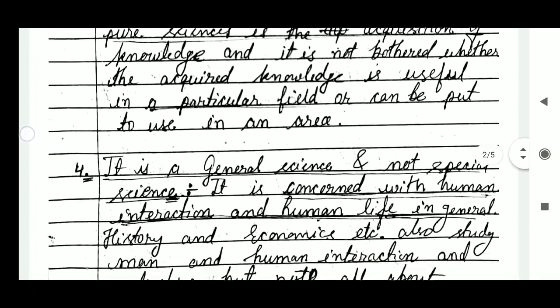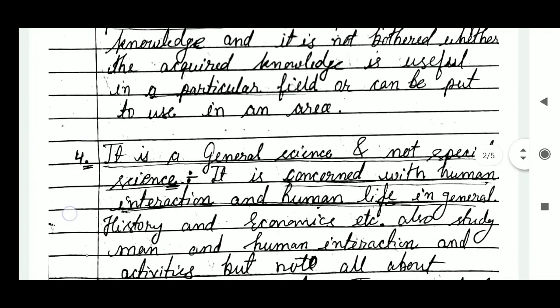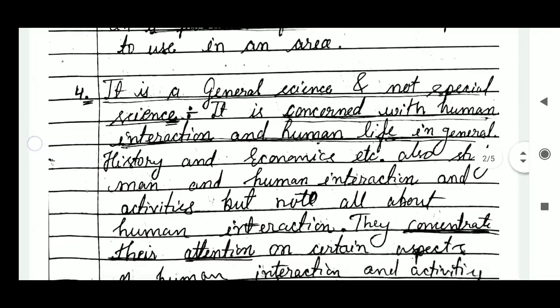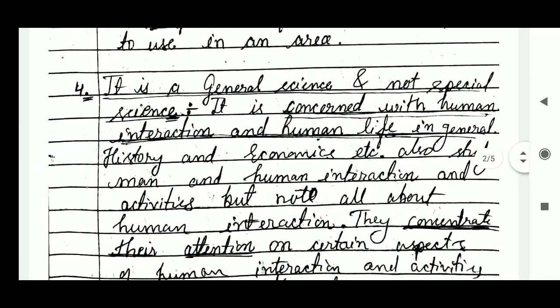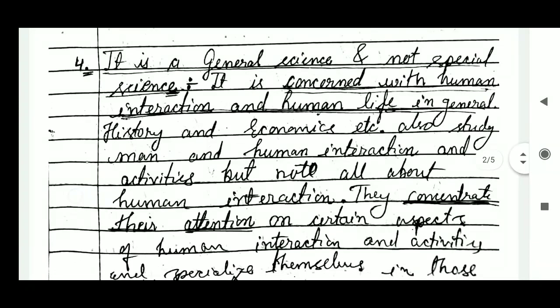The fourth point is that sociology is a general science, not a special science. It is concerned with human interaction and human life in general. Other subjects like history and economics also study man and human interaction and activities, but not all aspects of human interaction.